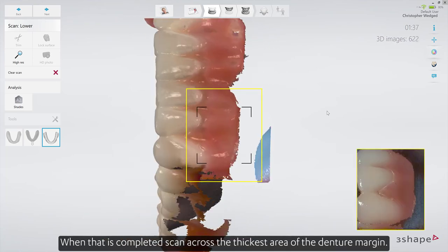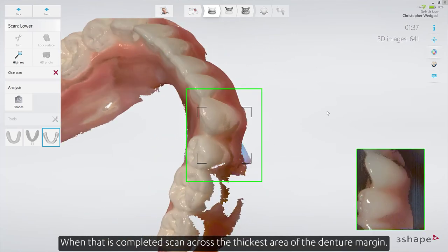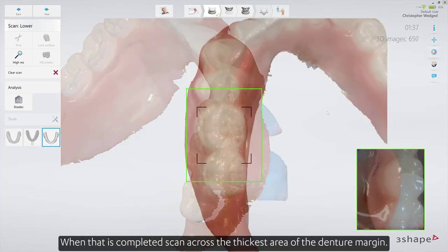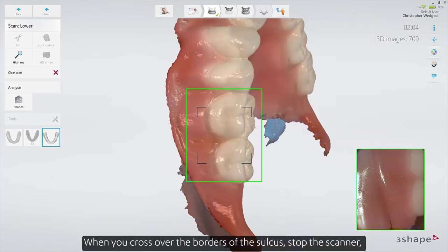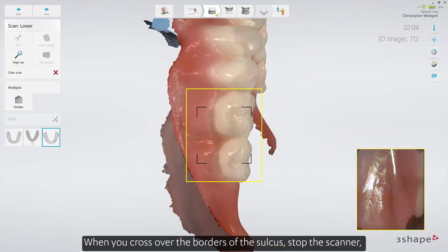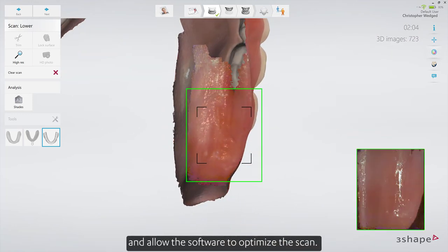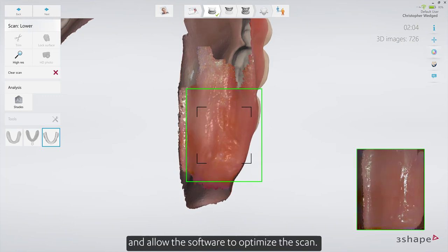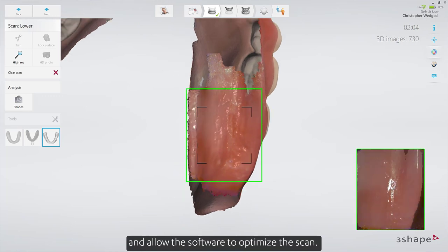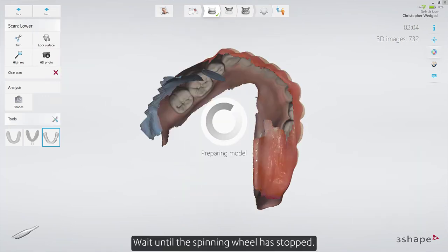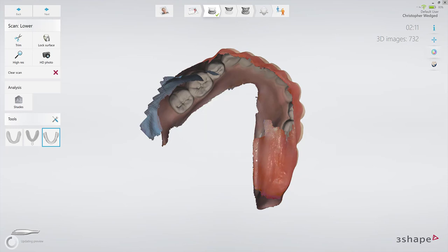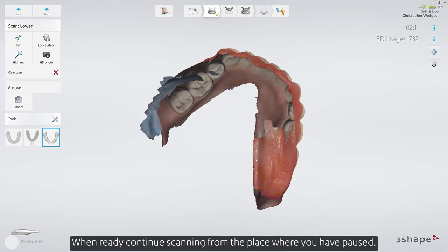When that is completed, scan across the thickest area of the denture margin. When you cross over the borders of the sulcus, stop the scanner and allow the software to optimize the scan. Wait until the spinning wheel has stopped. When ready, continue scanning from the place where you have paused.